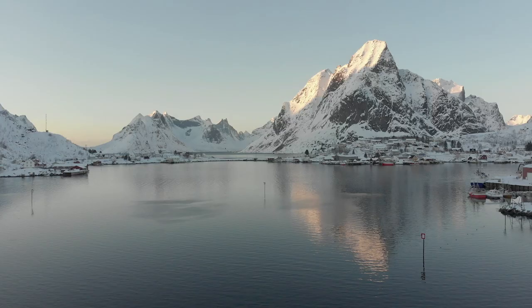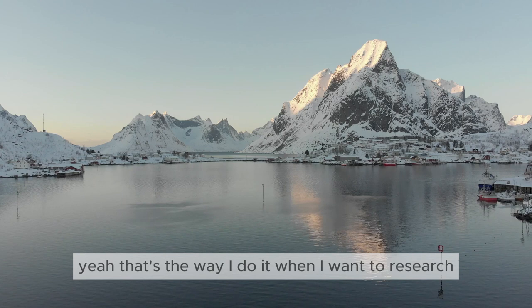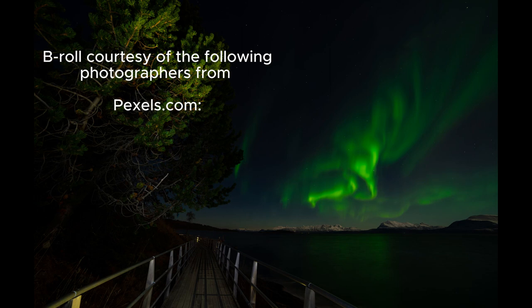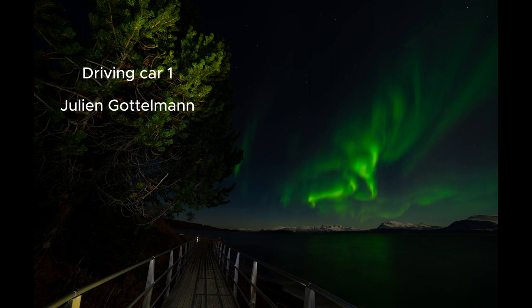That's the way I do it when I want to research a photography hotspot and don't want to leave the house. Enjoy one of my mediocre attempts at aurora borealis photography while we roll the credits. And remember to like and subscribe.